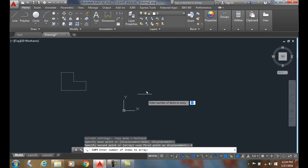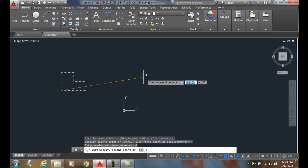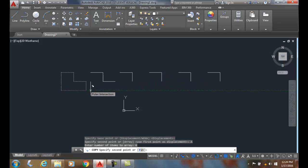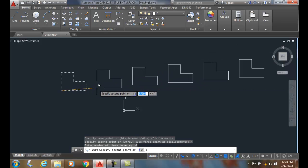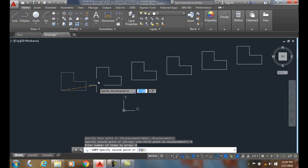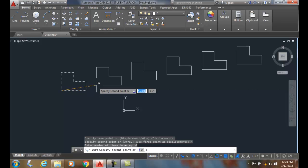And it says enter the number of items to array. I'm going to say I want six of them. I'll hit enter. Now you can see that I have six items total that will be arrayed. It's asked me for the second point.